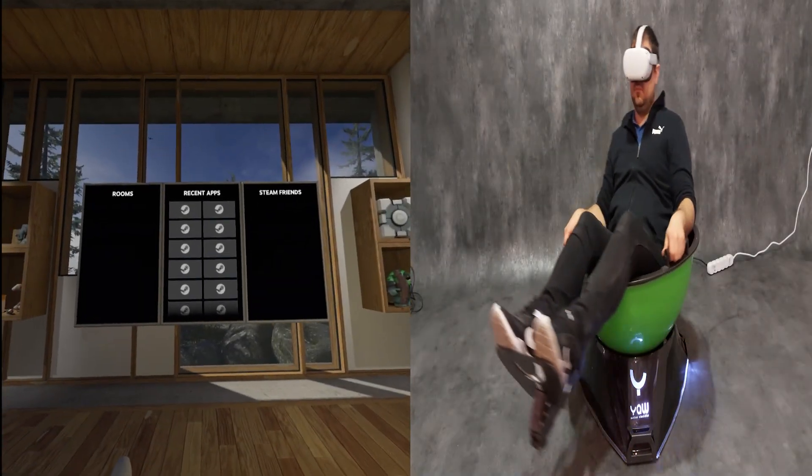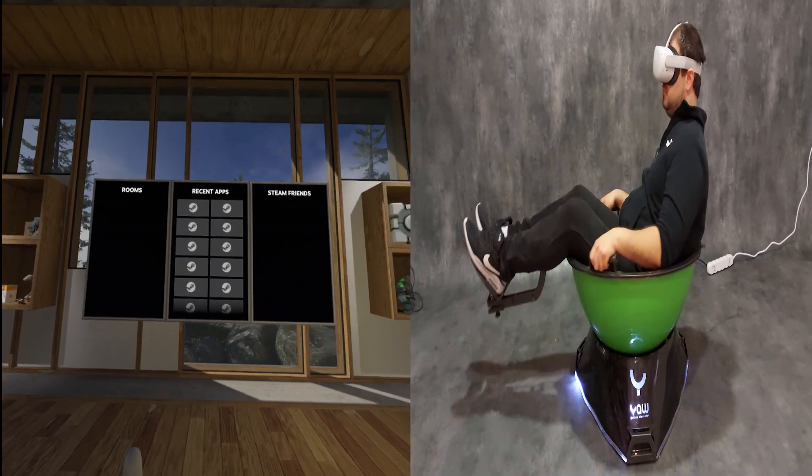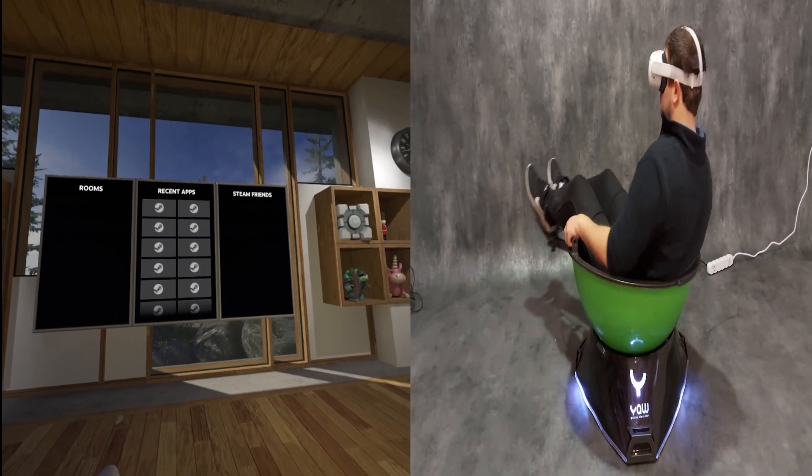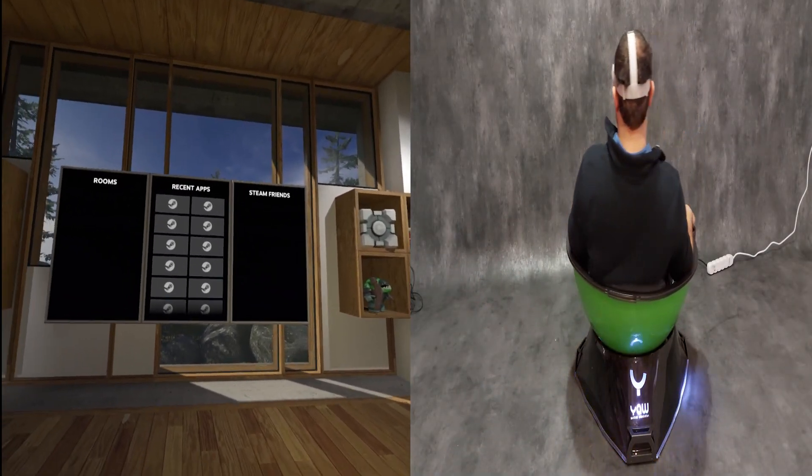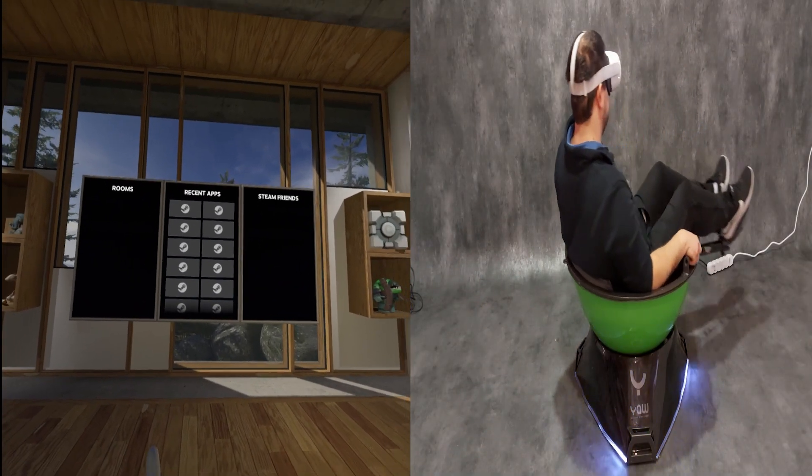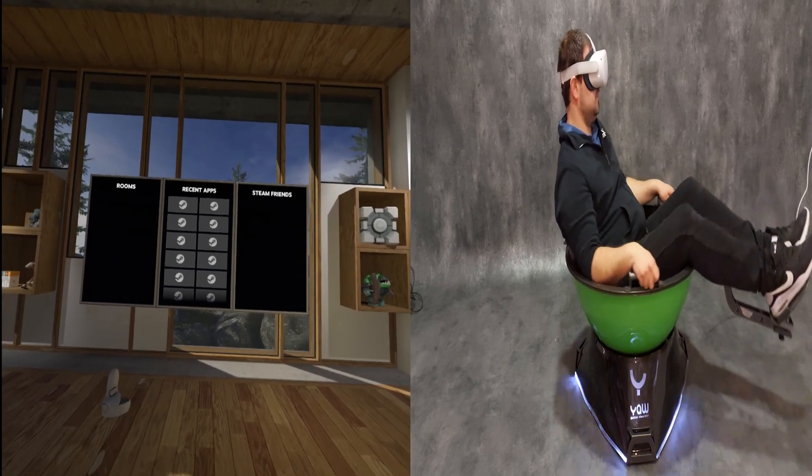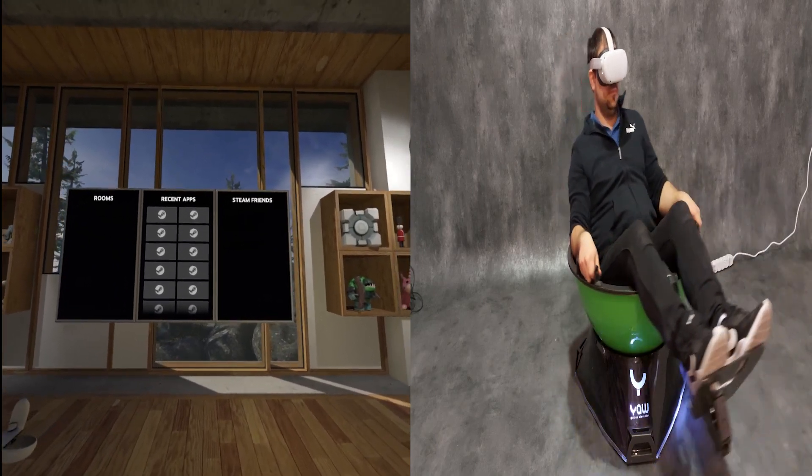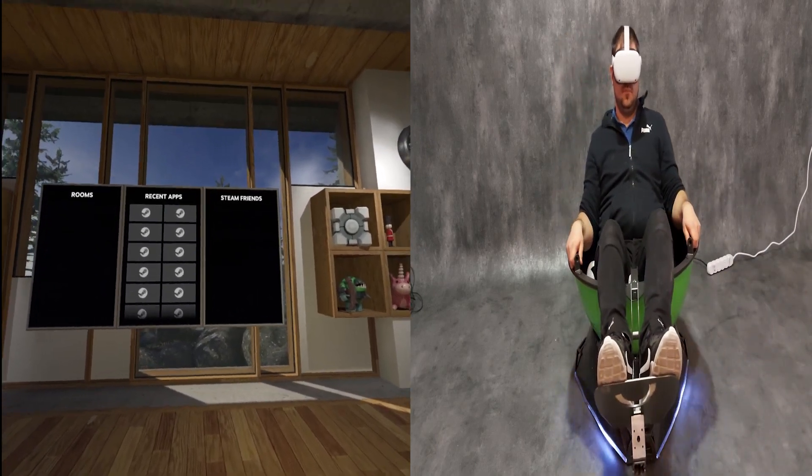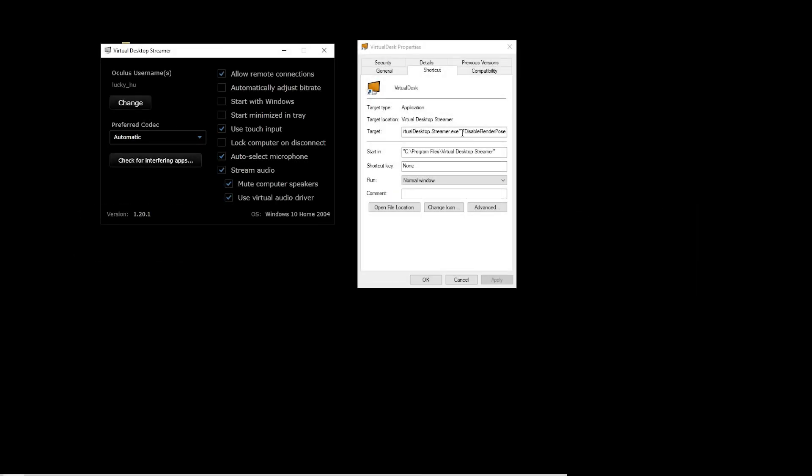Now I'm showing you how it is with motion compensation. In this case the screen doesn't follow my view. In the case of Oculus Quest you have to write in the feature disable render pose.